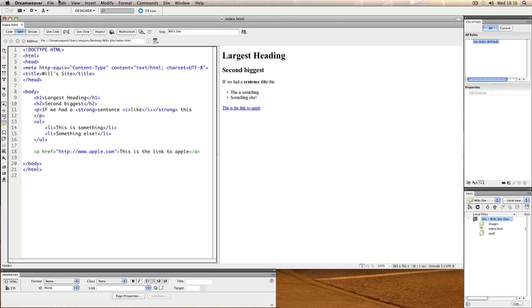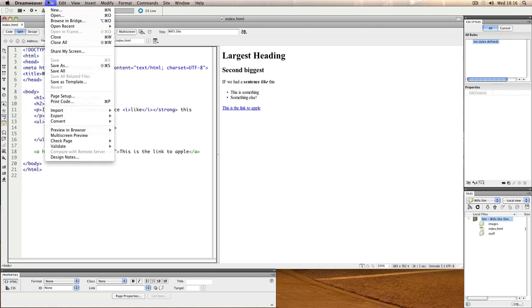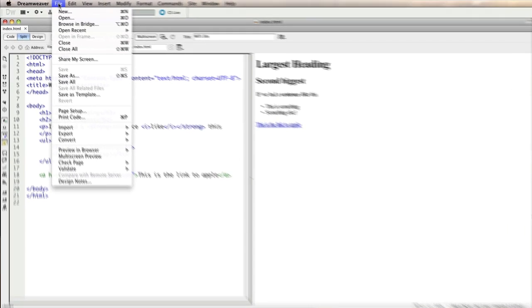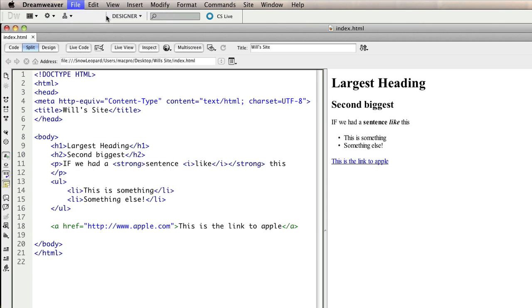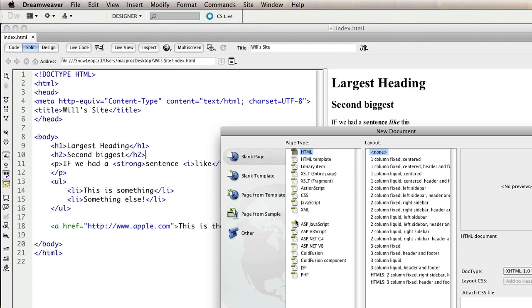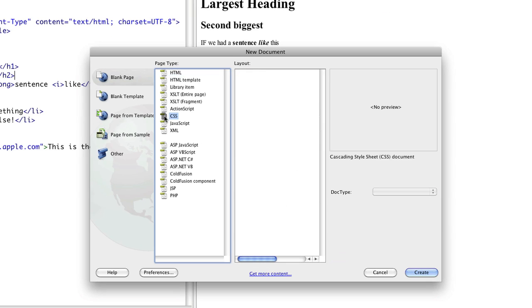Before we do that, we need to create a file in order to store that information. This is known as a style sheet, so go to File, New, and then select CSS as the page type and go to Create.